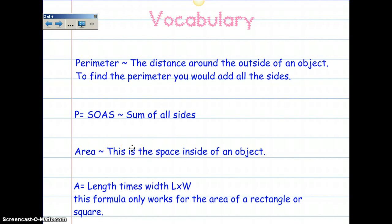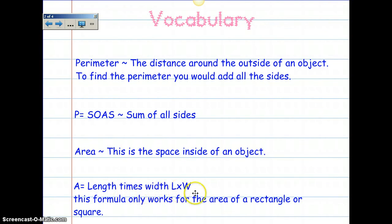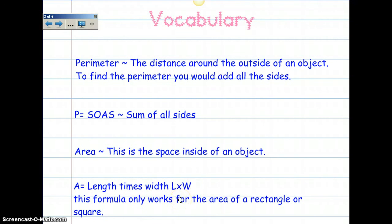Area is the space inside of an object. Area equals length times width. But this formula only works for the area of a rectangle or a square.